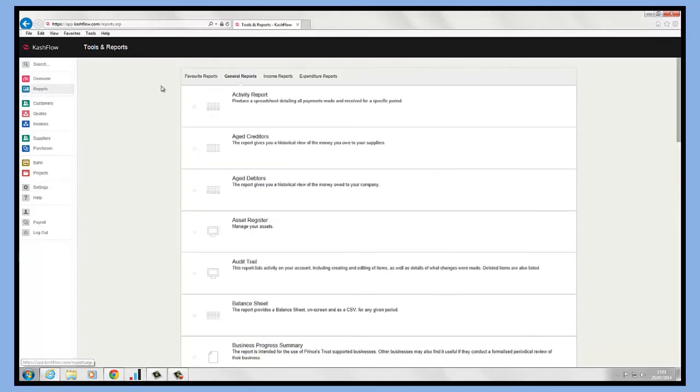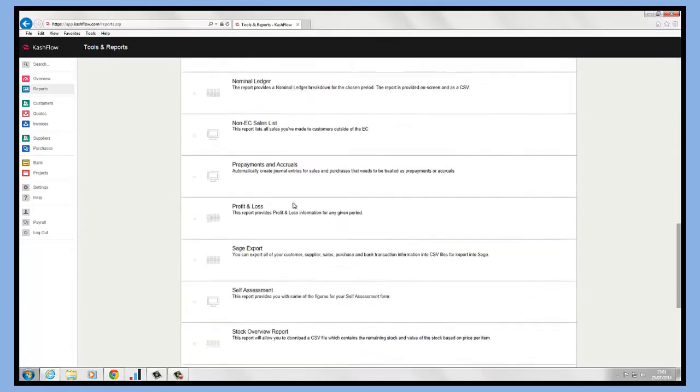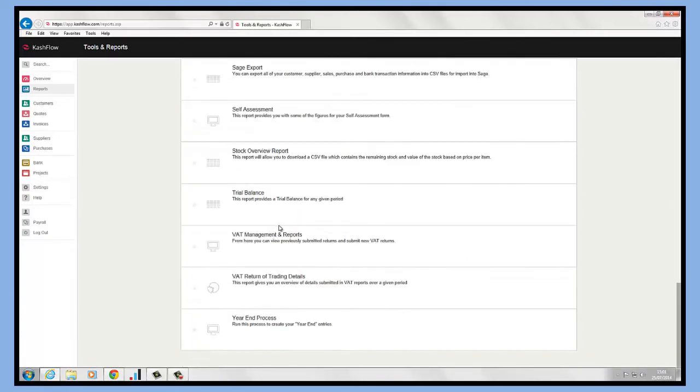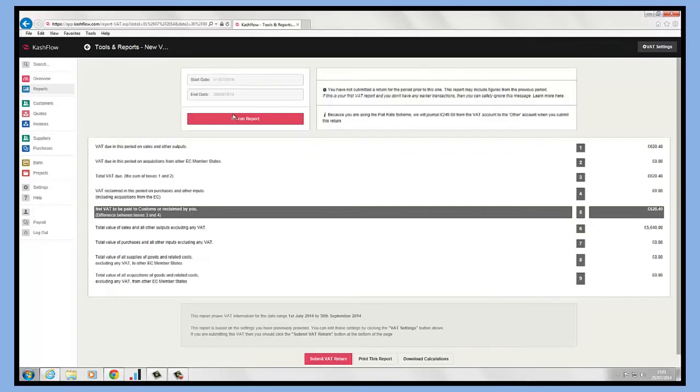If we go into reports and general reports, if we scroll down to the bottom here, we will see that we have our VAT management and reports. If we click into here, we will be able to create our first VAT report.